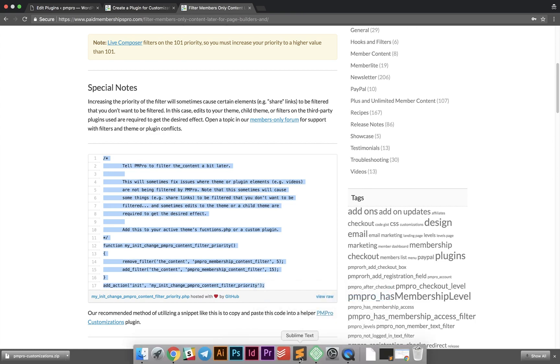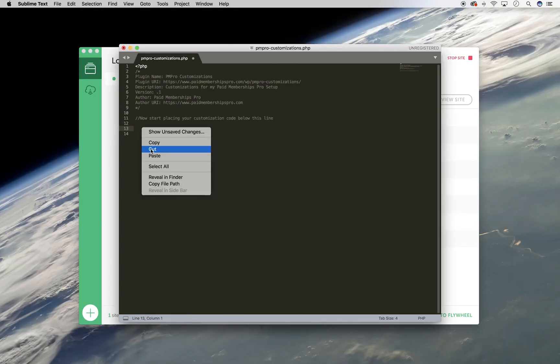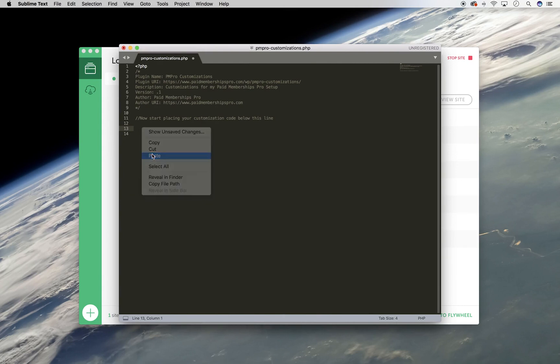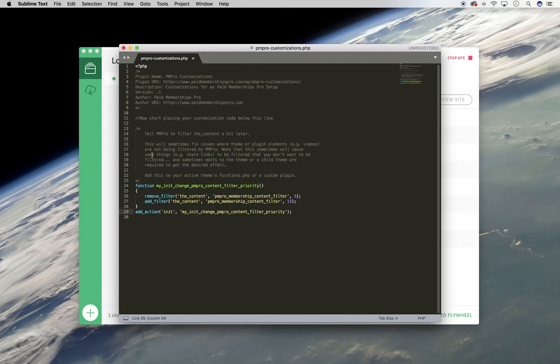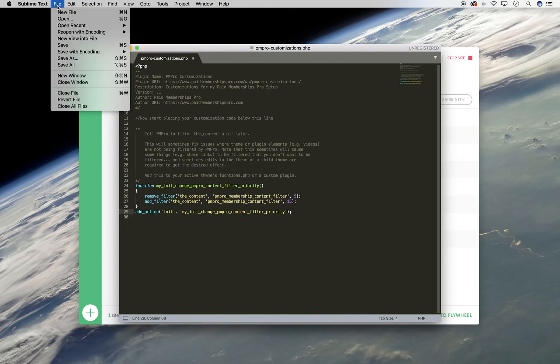Now go back to your text editor and paste the code below the plugin header. Be sure to save your file.